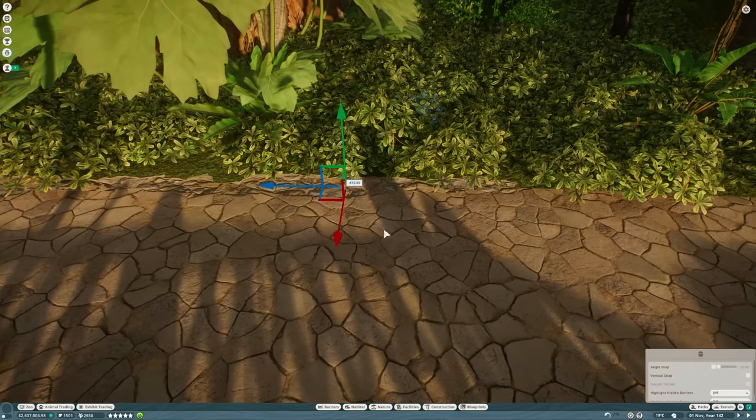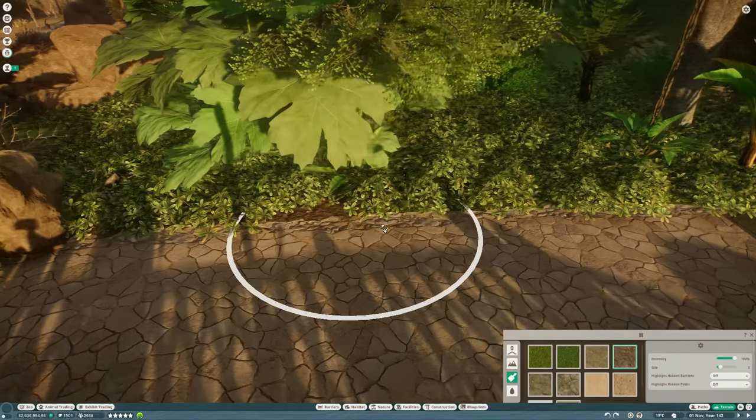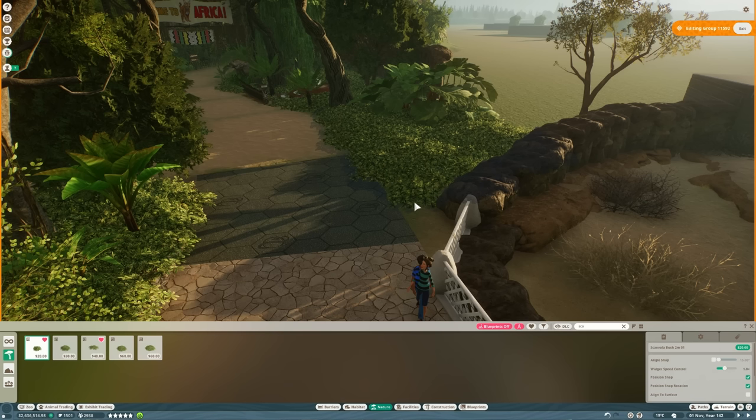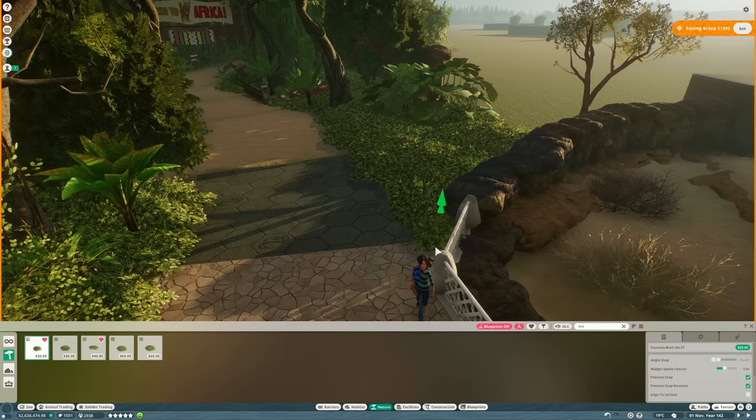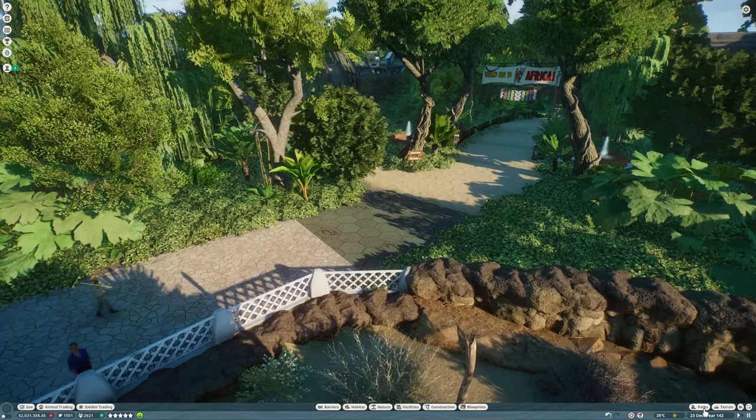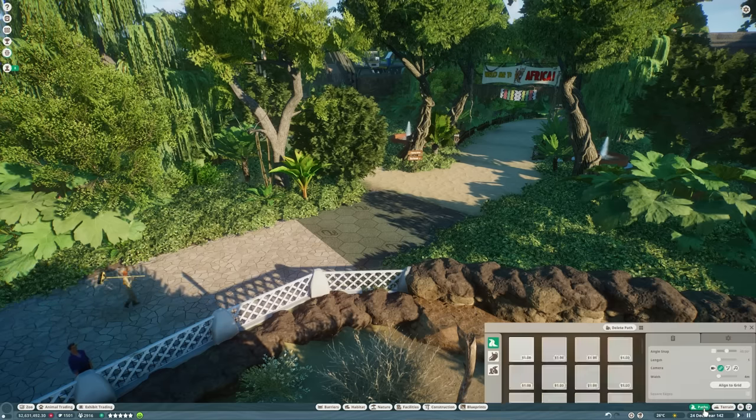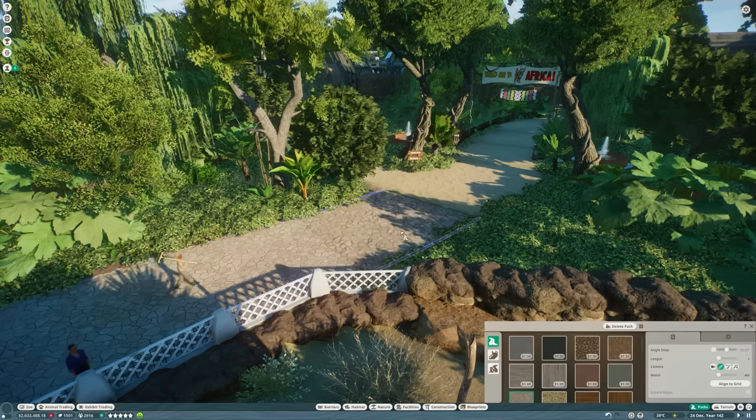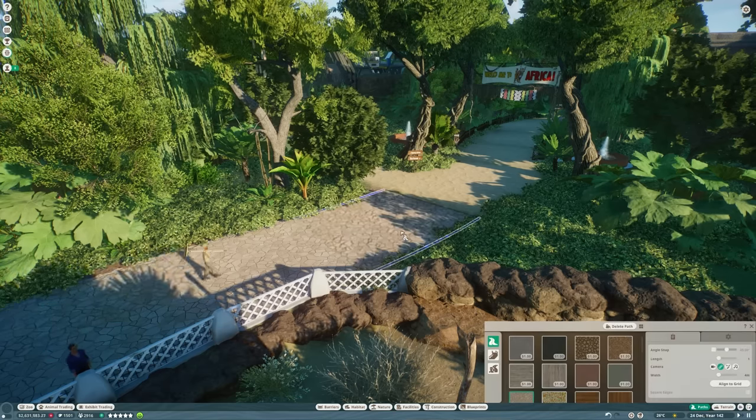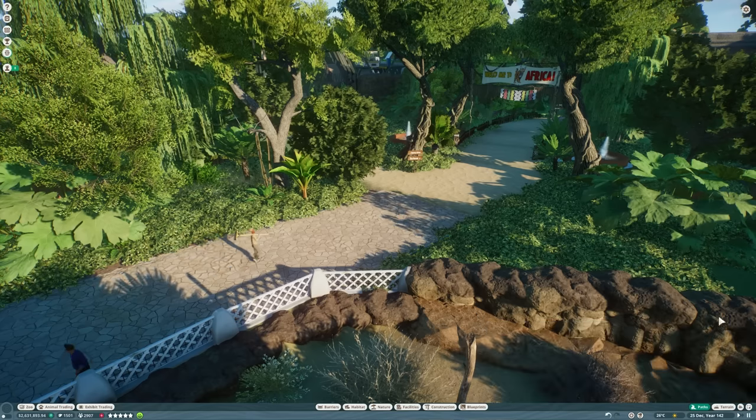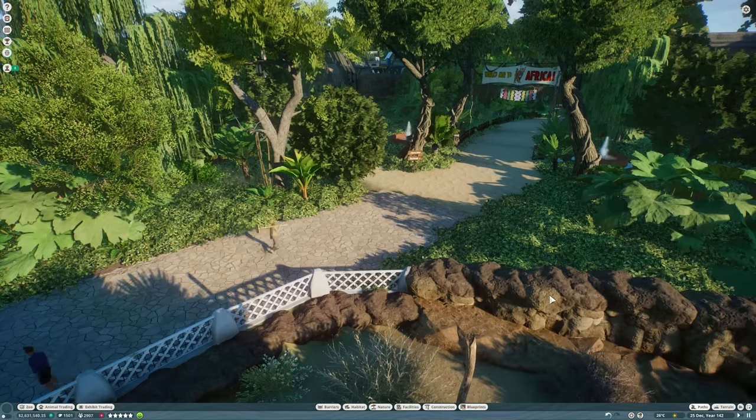So we're going to put down some little decals just to meld this path into the scenery, do a bit of terrain painting as well. And then put some little scabola bushes in here. And then we can finally replace the staff path that I mentioned earlier with a piece of proper path that the guests can walk on like so. And we can declare Africa open. Let's check it out.